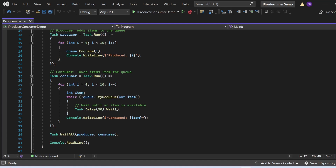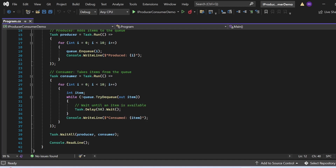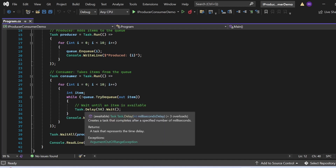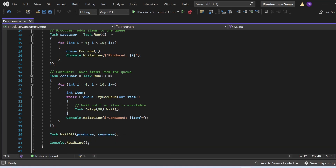The consumer task also runs a for loop 10 times. Inside, a while loop checks whether q.TryDequeue successfully returns a value — if so, the item is taken from the queue. If not, it waits with Task.Delay(50) until an item is available. It then prints 'Consumed: i'. Finally, Task.WaitAll(producer, consumer) ensures both tasks complete before control proceeds, and Console.ReadLine holds the console open.